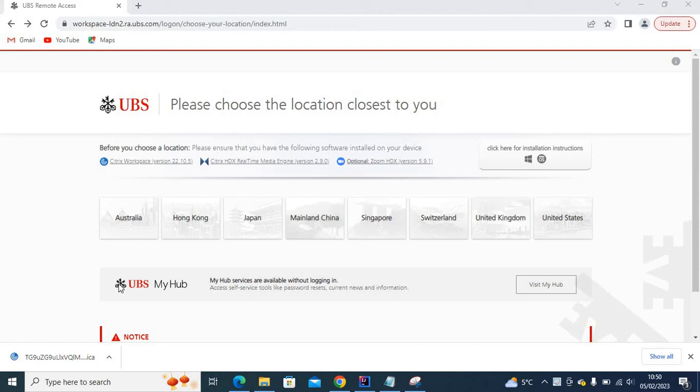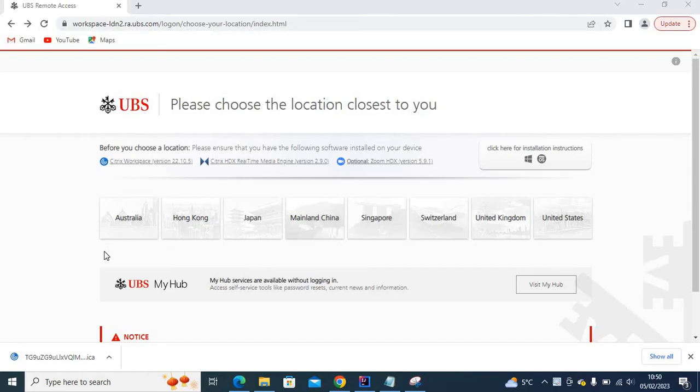Hey there, how's it going? This is going to be a quick how-to video about opening ICA files.